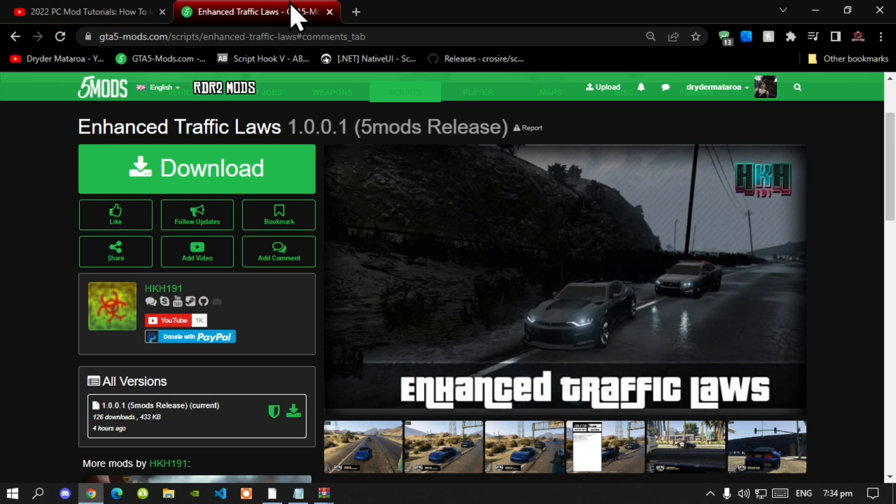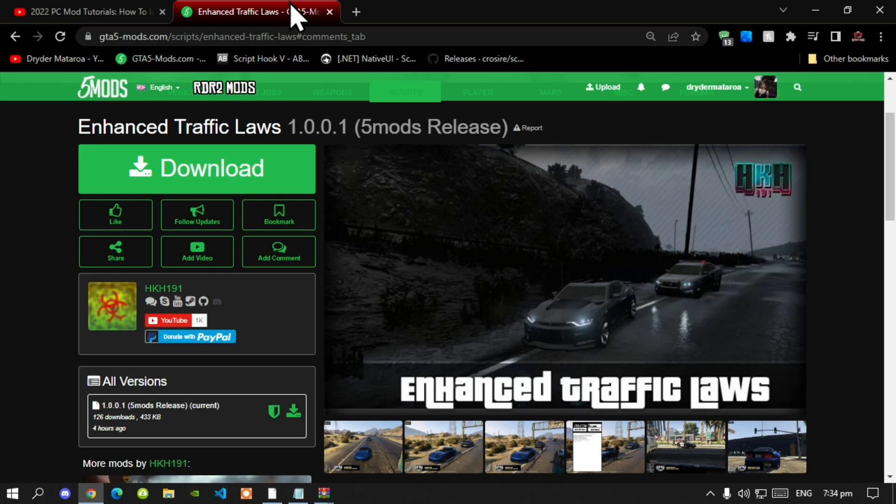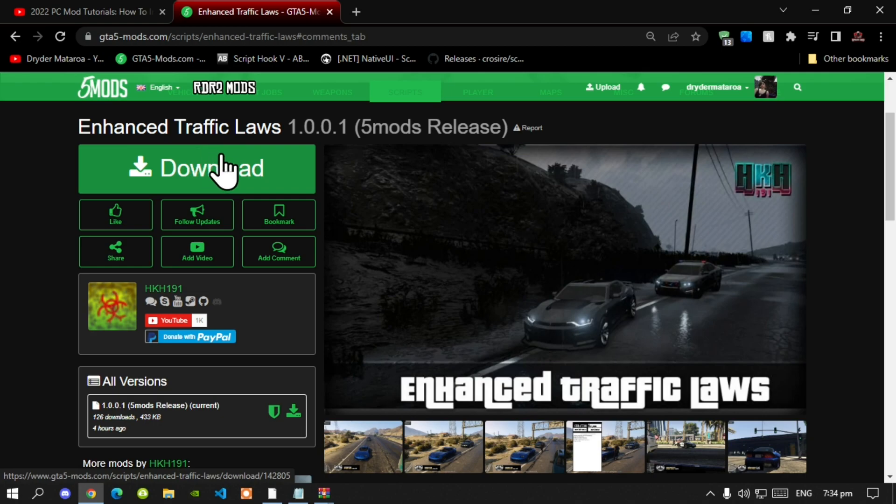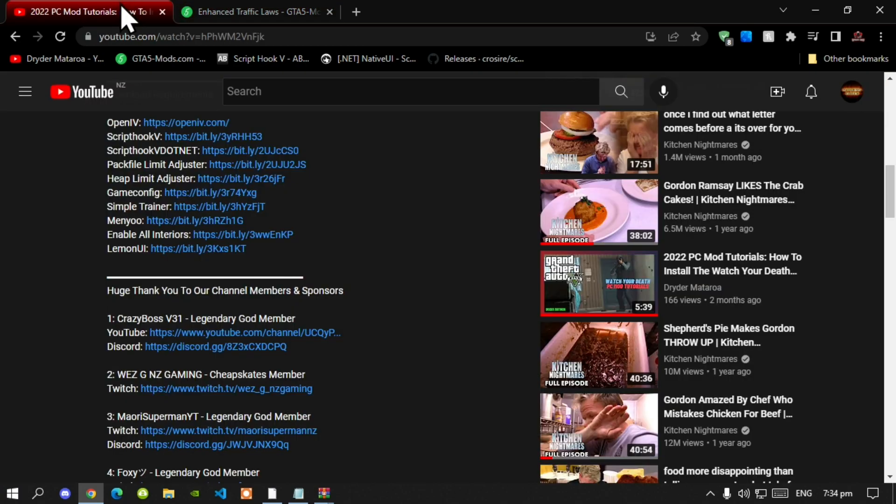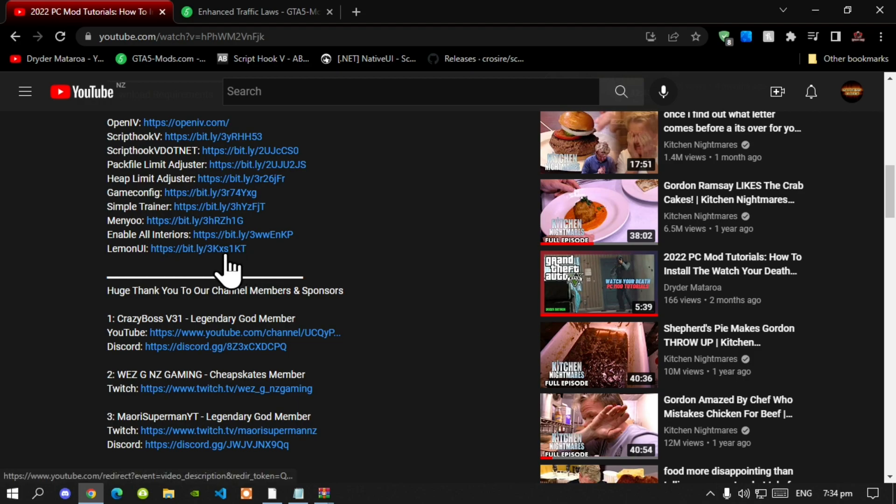Now this video is all about on how to install the enhanced traffic laws mod inside your Grand Theft Auto V folder. So like always make sure that you download and install all of the latest requirements that's inside my description below. Once you have completed that process then download this mod and I will leave this mod inside my description below. Now this mod does require Lemon UI so make sure that you do go inside my description below and download Lemon UI. So let's get started.